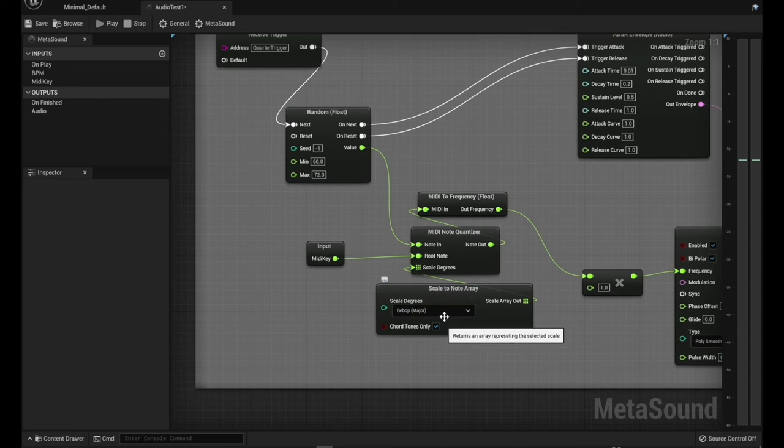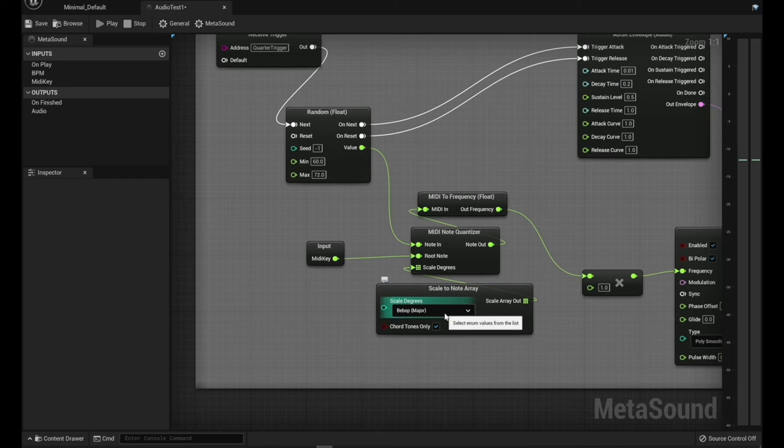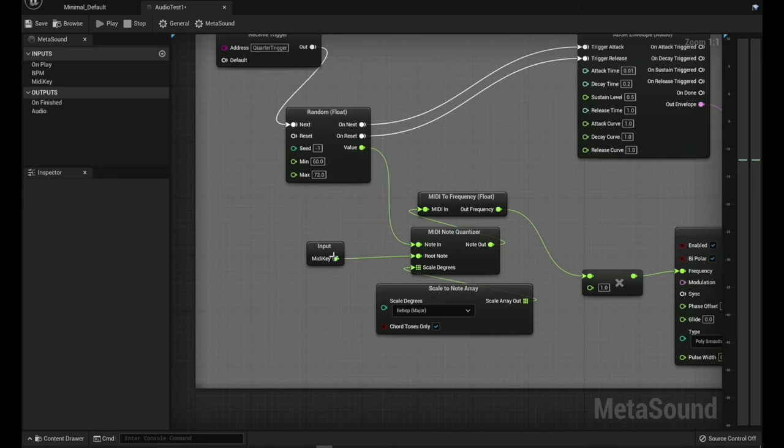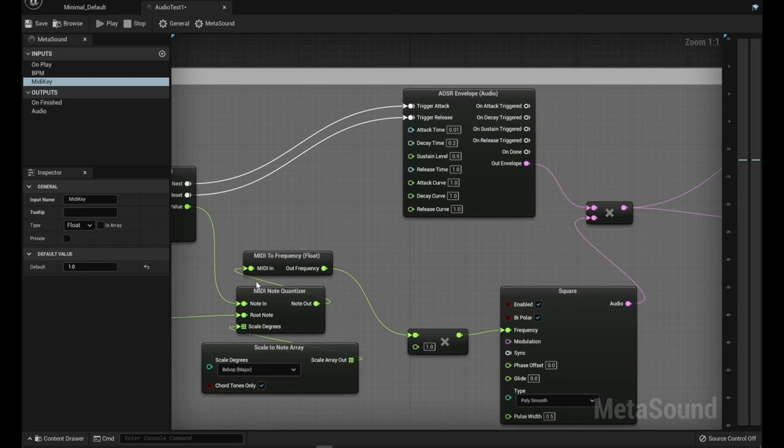On this, I was experimenting with this and I kind of like this bebop major. It kind of adds a little bit of the blue notes in. Once again, we're setting the root note using the same MIDI key over here. I've got that currently set to the key of D and let's see, so we're coming in, we're multiplying the float.